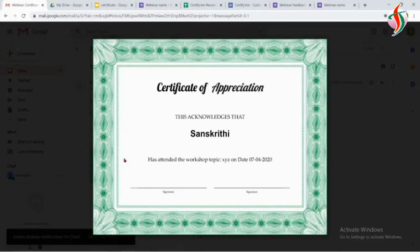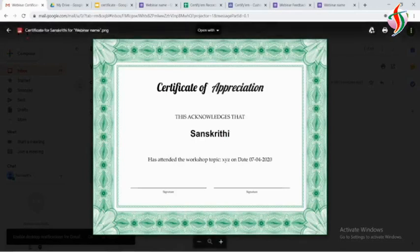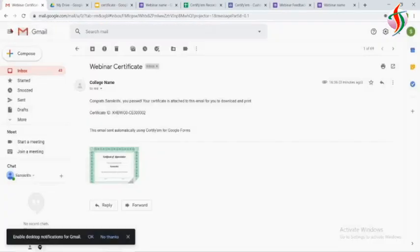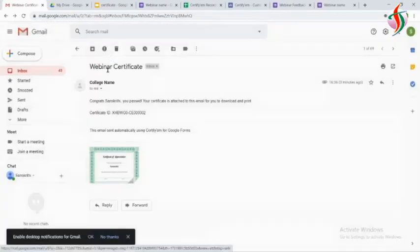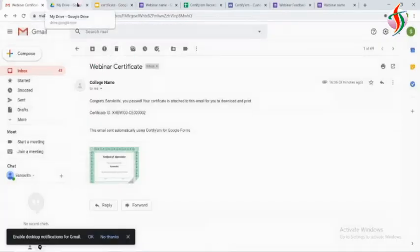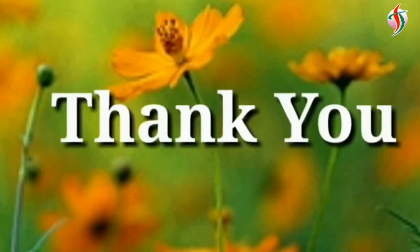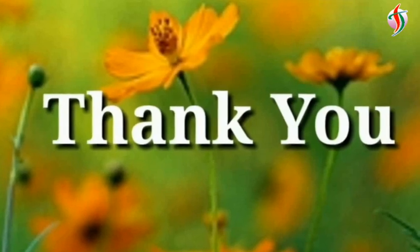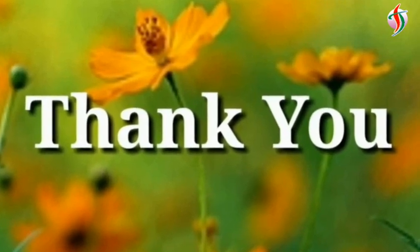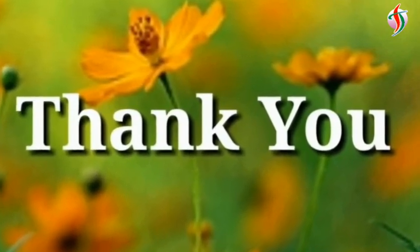So this is the certificate automatically sent for the feedback form of the webinar. Thank you for watching. Please subscribe to the channel. Thank you, we will see you.